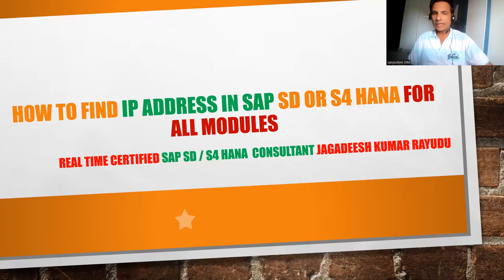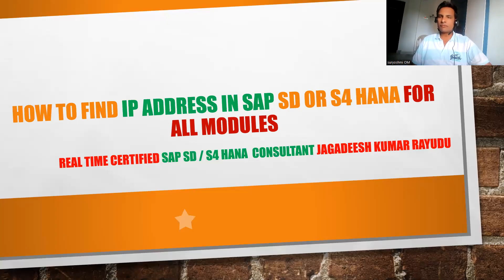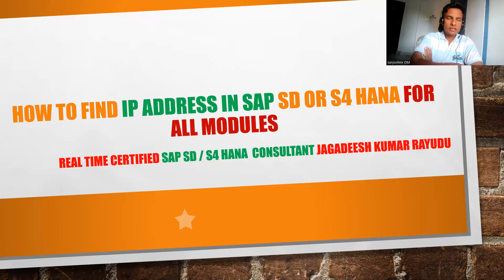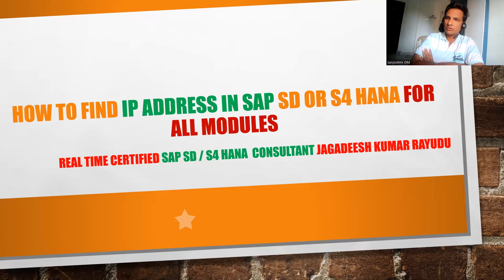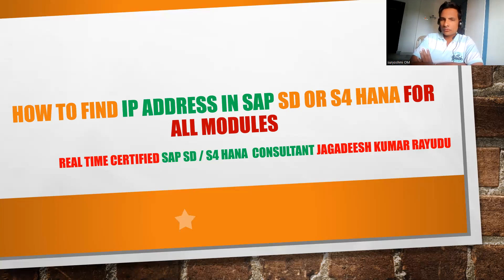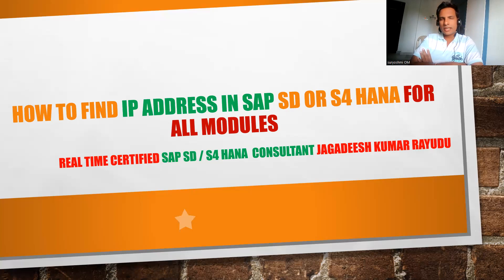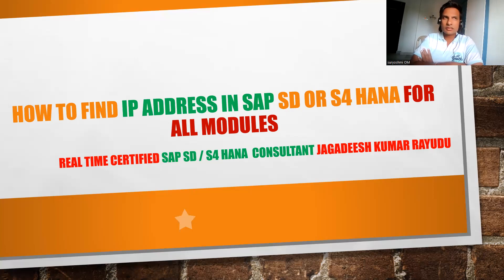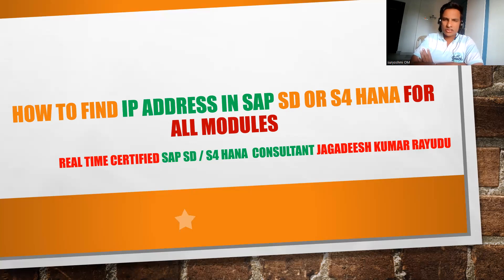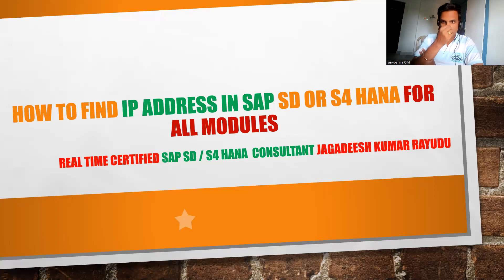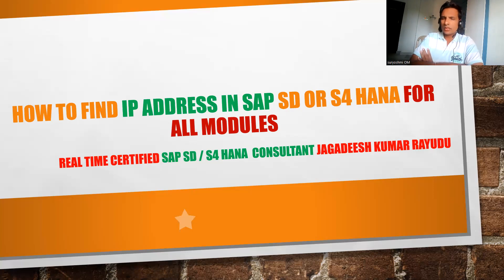Hi, welcome back. Another important tip from my side: how to find IP address in SAP SD or S4 HANA for any modules. Why do we require to find IP address? Certain times your basis person might ask for port setup or RFC destination. In such cases, it should be required to know the IP address.